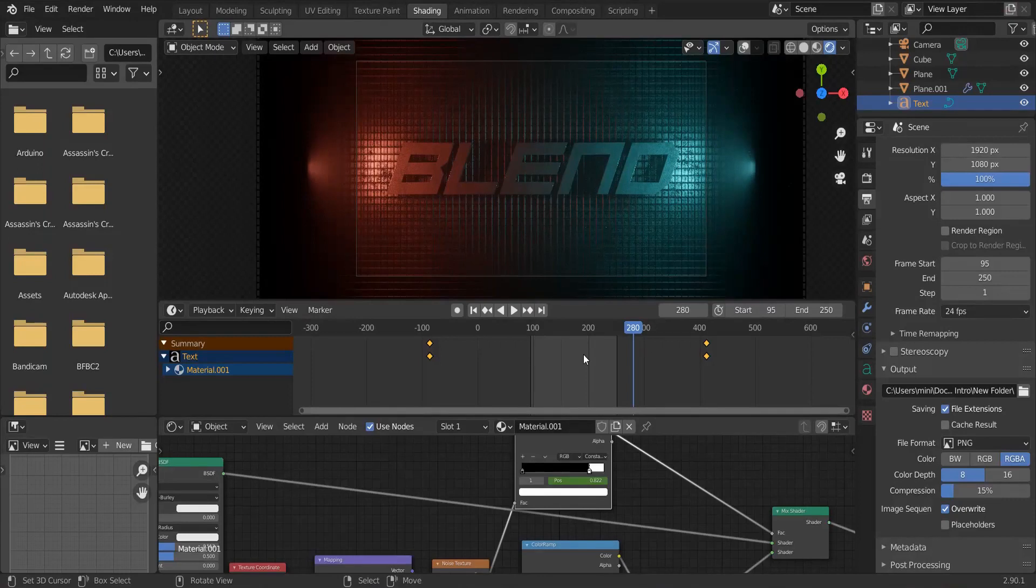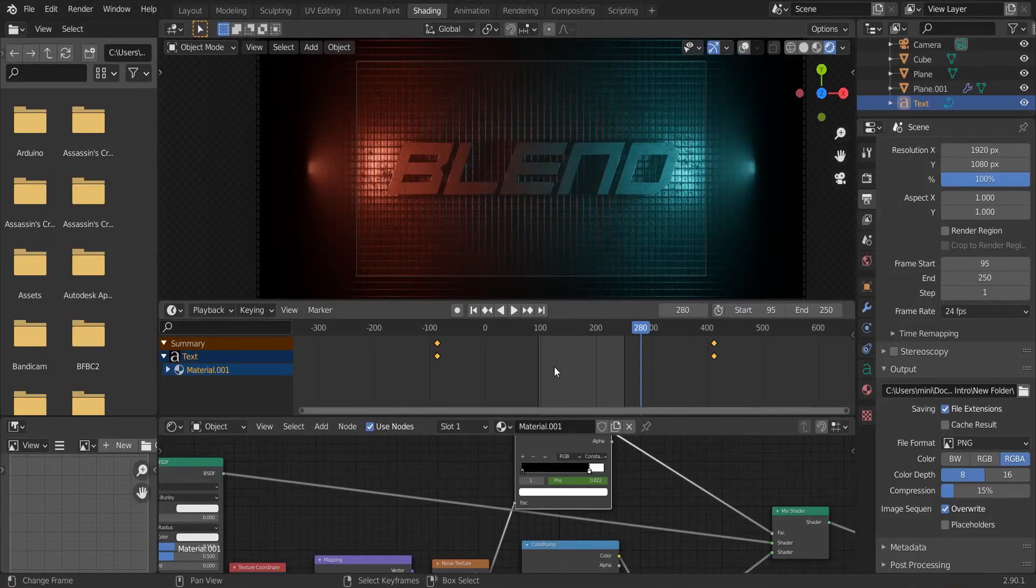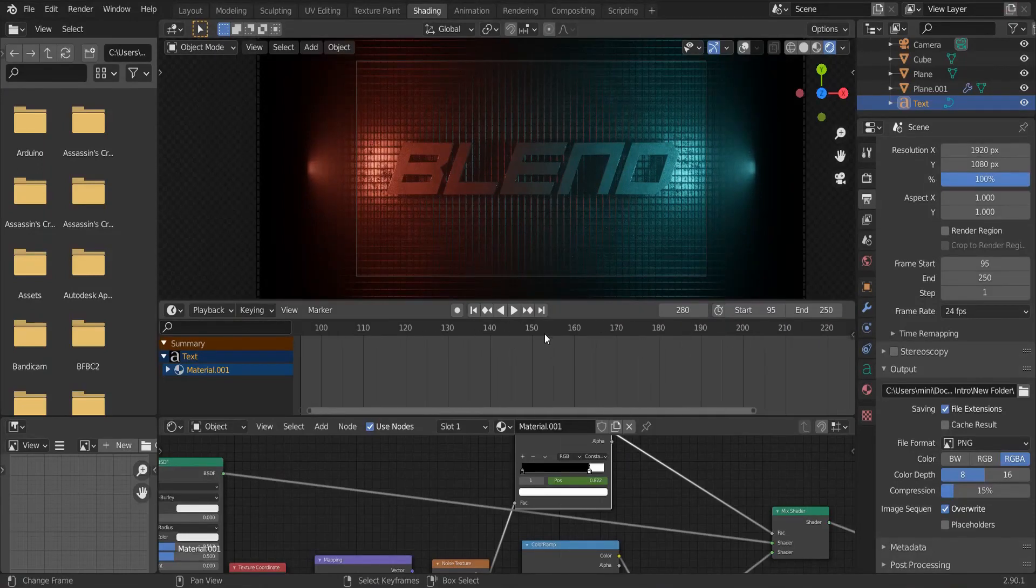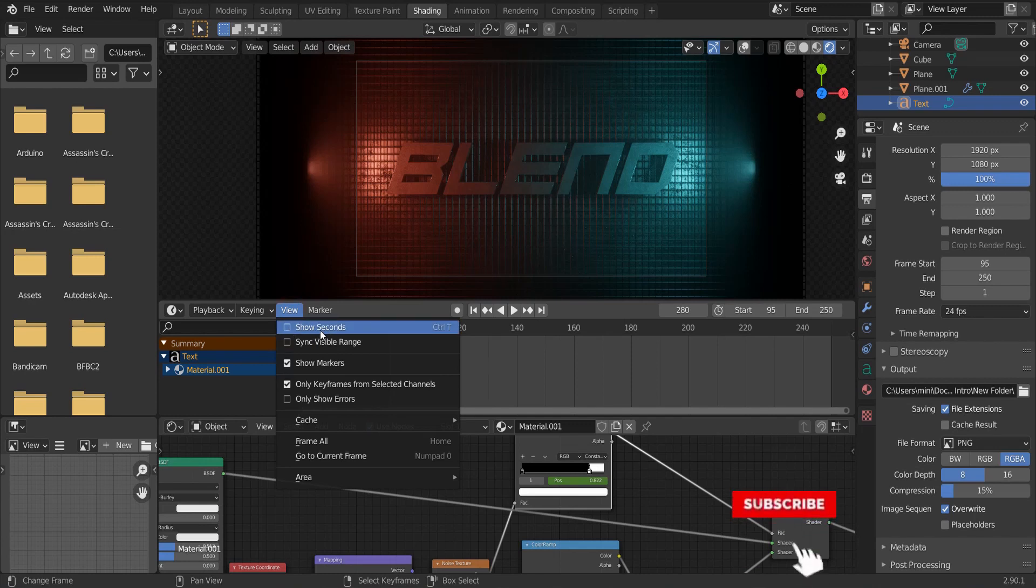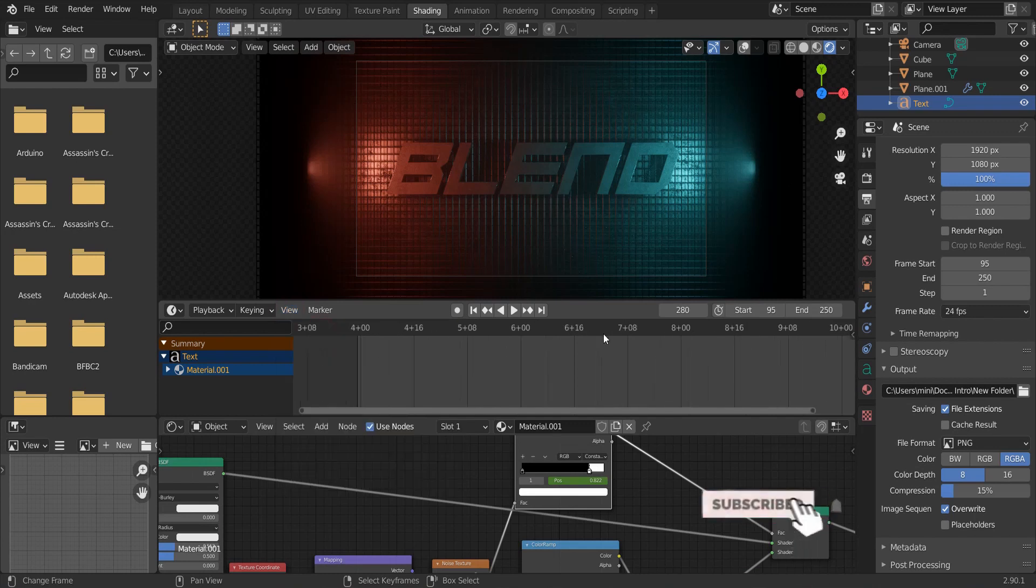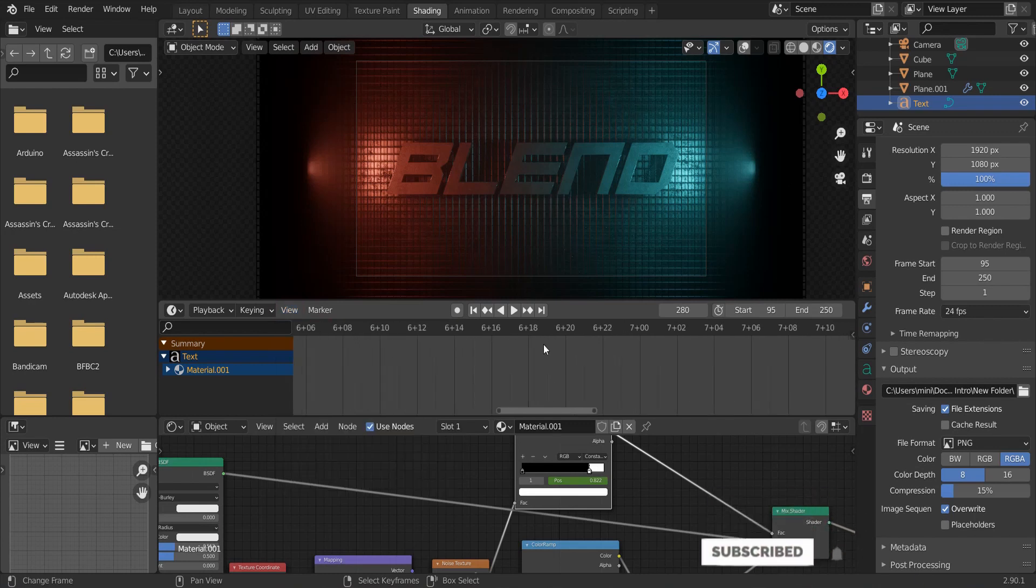Then close it. And a quick tip for you, if you want to see seconds instead of frames, click view and show seconds. This will show seconds with frames.